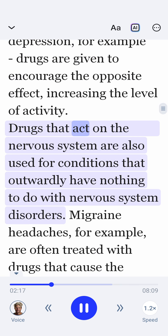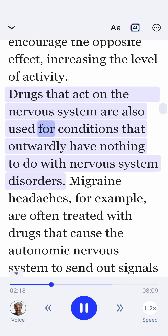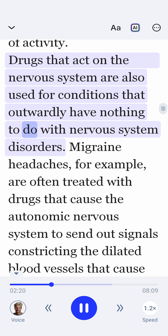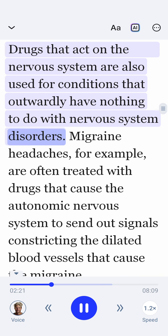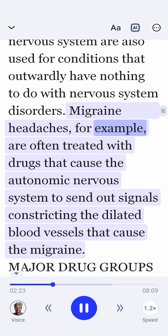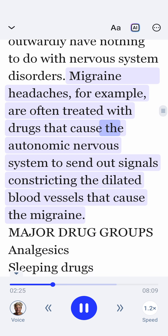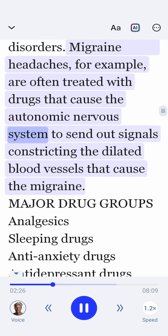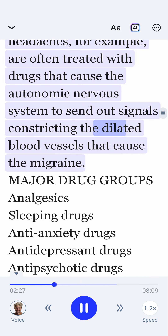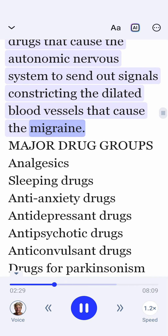Drugs that act on the nervous system are also used for conditions that outwardly have nothing to do with nervous system disorders. Migraine headaches, for example, are often treated with drugs that cause the autonomic nervous system to send out signals constricting the dilated blood vessels that cause the migraine.